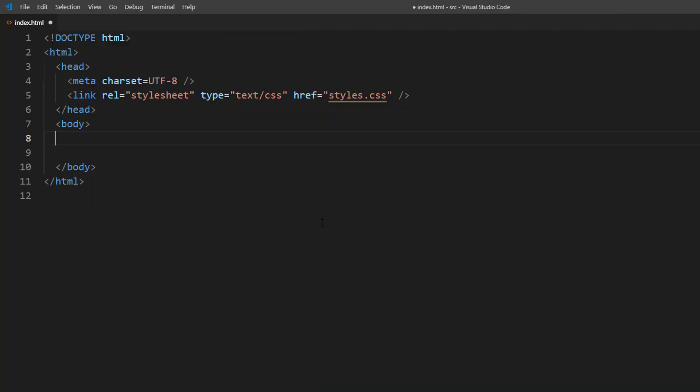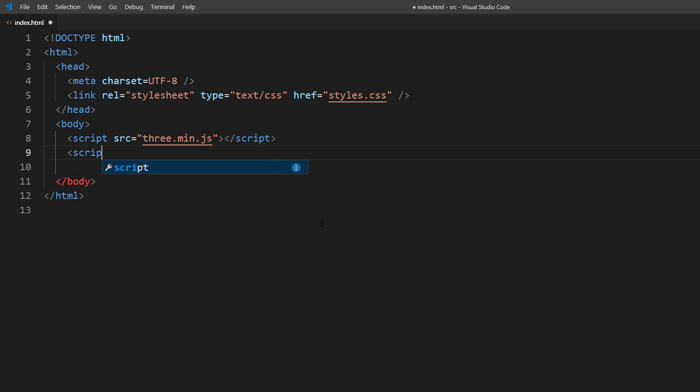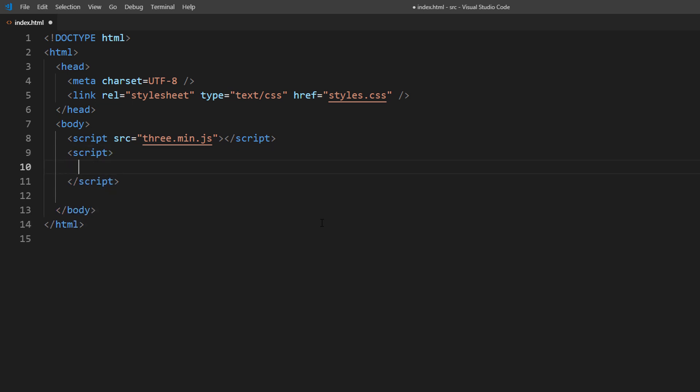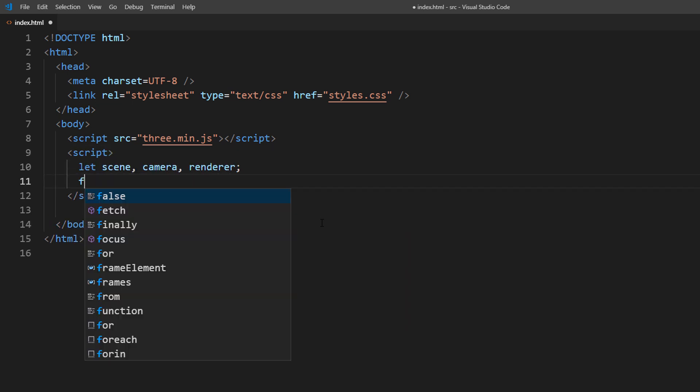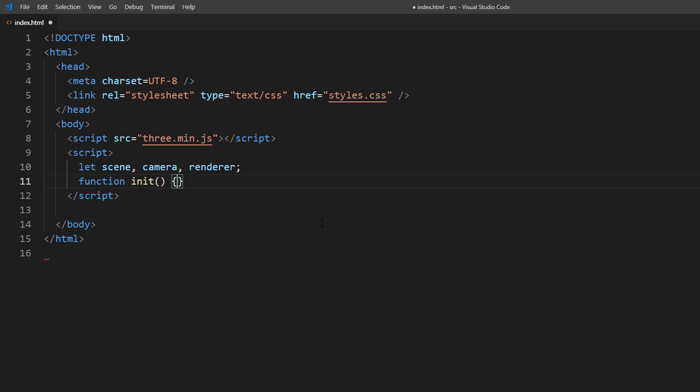Next, let's start with the basic setup for Three.js as usual. First, include the latest version of the library. Then I'm going to create a scene, set up a camera, and renderer.